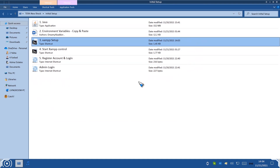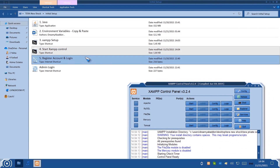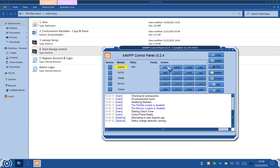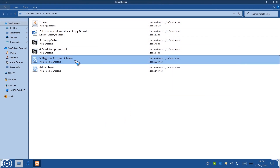Now we're going to start XAMPP Control — double-click on it. Once it opens, pay attention: click Start for Apache. You may get a Windows Firewall prompt asking if you want to allow this — make sure you click Allow. The next step is MySQL — hit Start. Again, Windows Firewall might ask you to allow it, so click Allow. Once both Apache and MySQL are green, you can now register your account and log in.